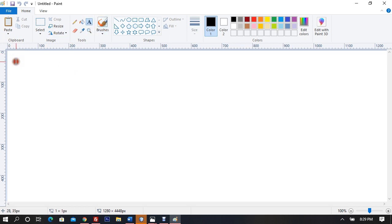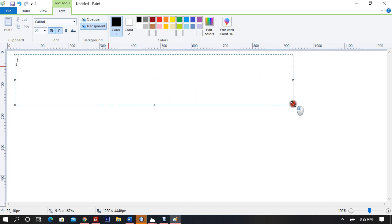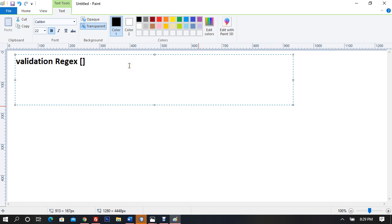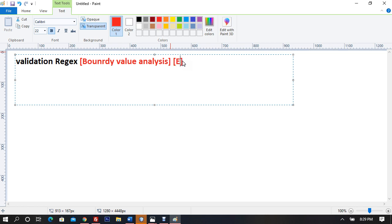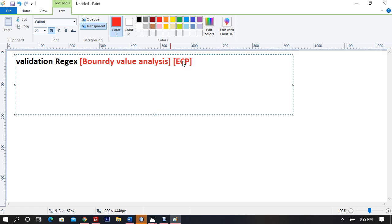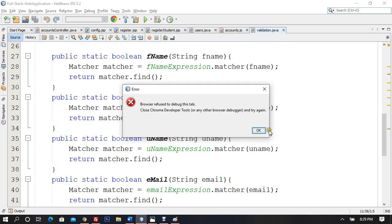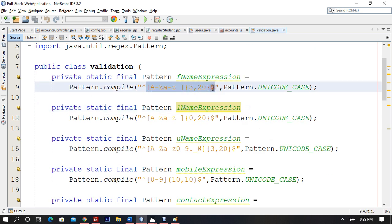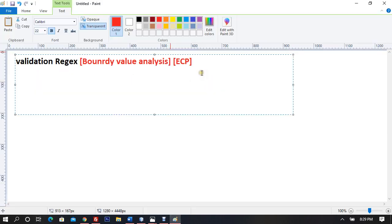We already started with input validations, which is now complete. We completed validation using Java regular expressions where we used two different techniques: boundary value analysis and equivalence class partition — ECP stands for equivalence class partition.